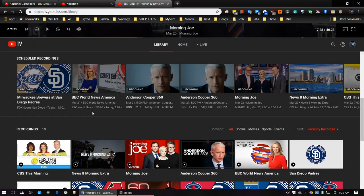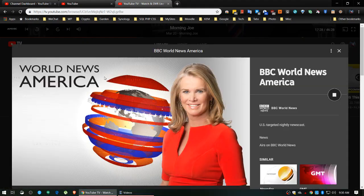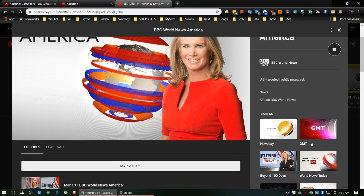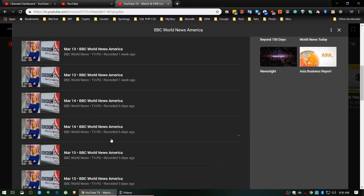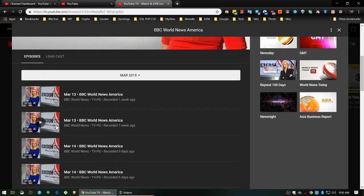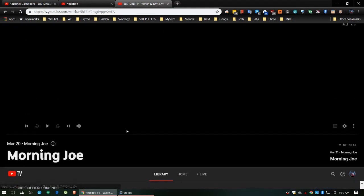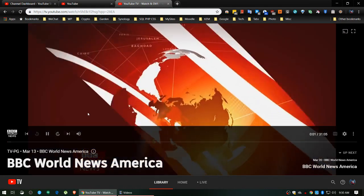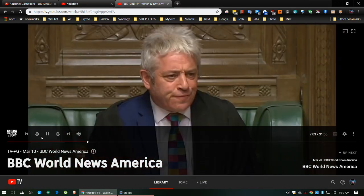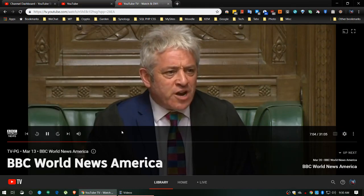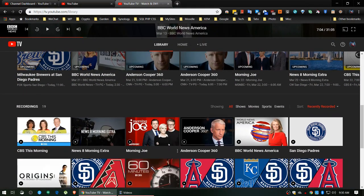Let's look at another show - BBC World News. If I click on that, I get the World News dialogue box. I can find out some information about it and see similar shows. I can go down and see my shows, and if I want to watch one I just click on it. I can see the show, bounce ahead to different segments, just like everything else. I'm going to pause that and scroll back down.